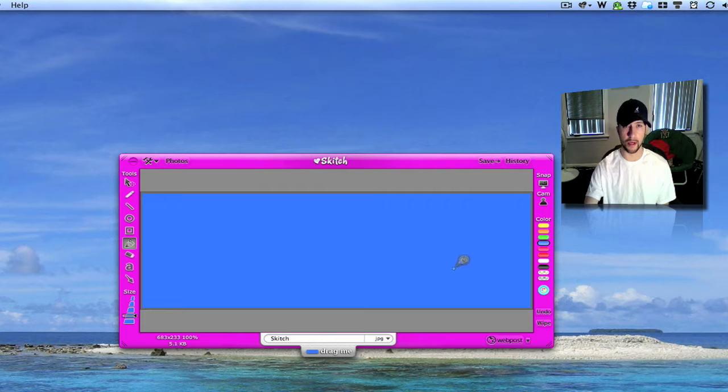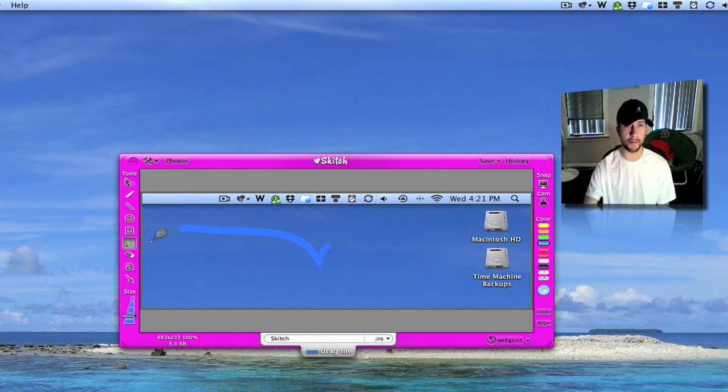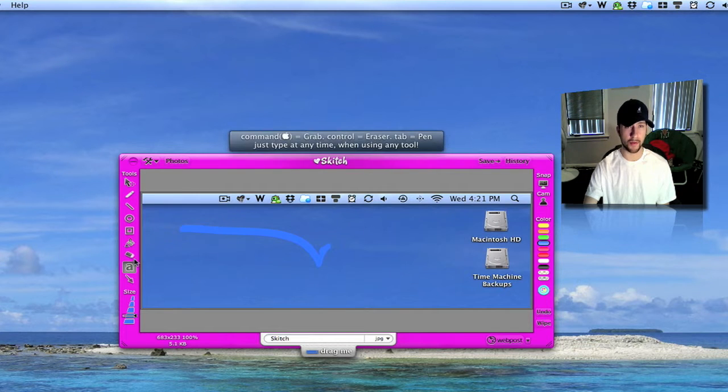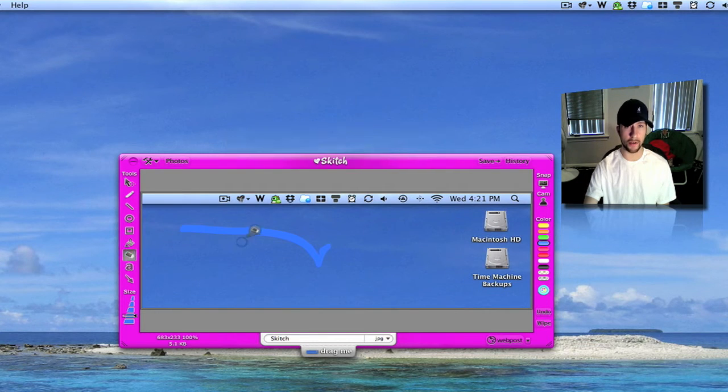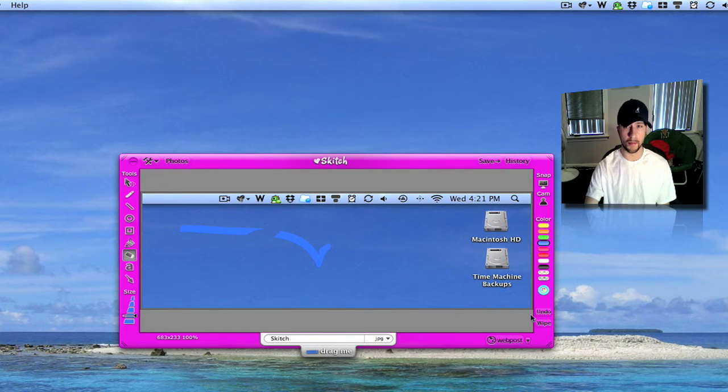Oops that wasn't it. I clicked the wrong thing. My bad. You got an eraser tool. I'll show you some other stuff in just a second.